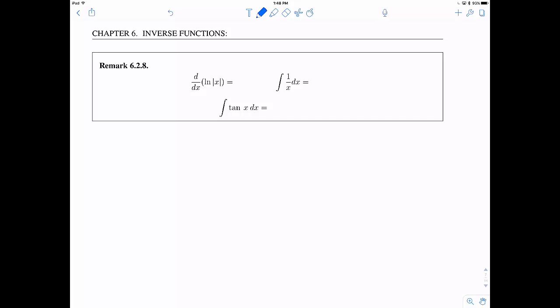The derivative of ln|x| is also 1/x, perhaps surprisingly. More generally, the integral of 1/x dx equals ln|x| + C, which now works for any x, not just positive x. Additionally, we can now state the integral of tan(x) dx, which we've never computed before: it equals ln|sec(x)| + C.